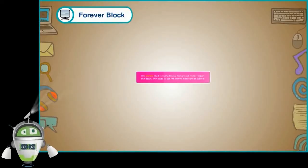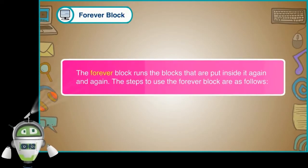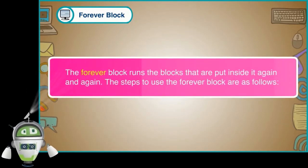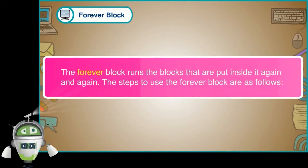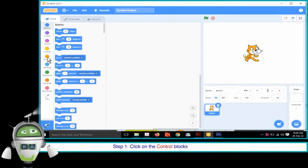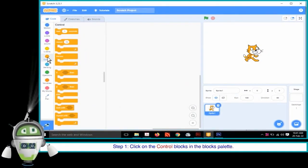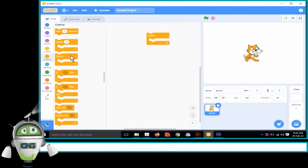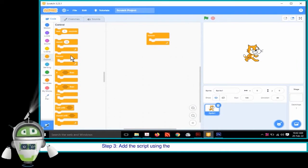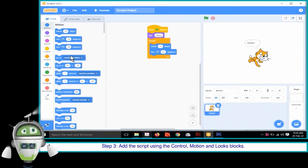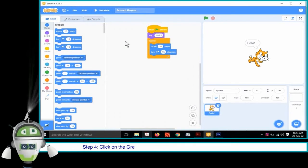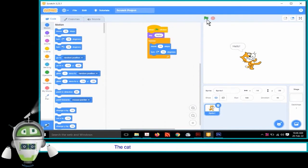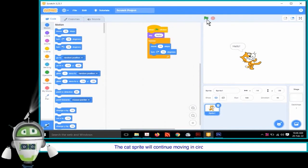Forever Block: The forever block runs the blocks that are put inside it again and again. The steps to use the forever block are as follows. Step 1: Click on the control blocks in the blocks palette. Step 2: Drag the forever block to the scripts area. Step 3: Add the script using the control, motion and looks blocks. Step 4: Click on the green flag button to run the animation and observe the change. The cat sprite will continue moving in the circular direction.